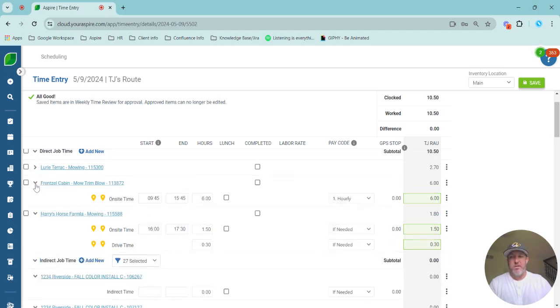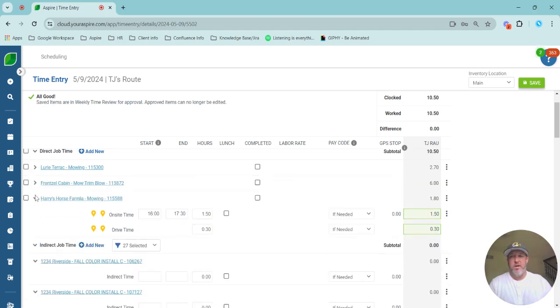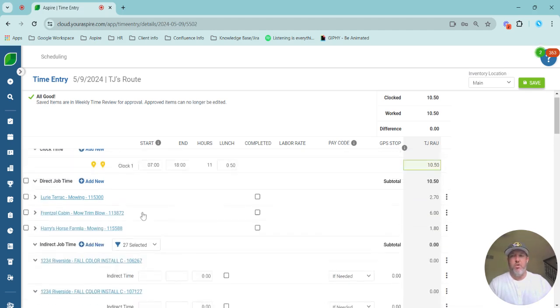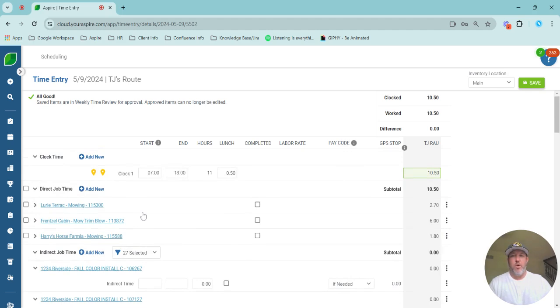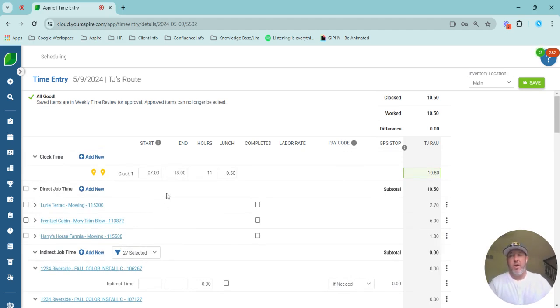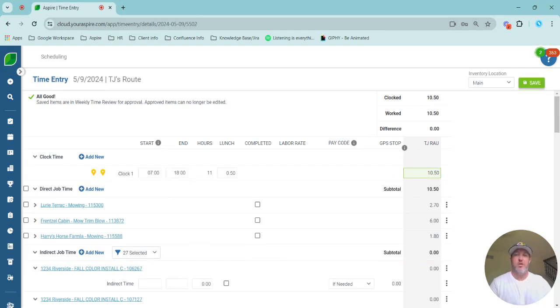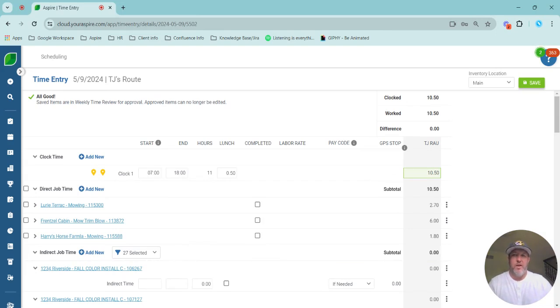The default is going to spread it proportionately based on time work that day. If you have any questions about any of this, or you want to talk some theory with your CSM on where should time be allocated? Does it go to indirect? Should it go to direct? How is best control that? Then definitely reach out to your CSM. They're going to be a great resource for you.